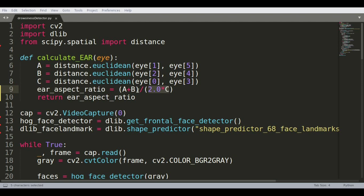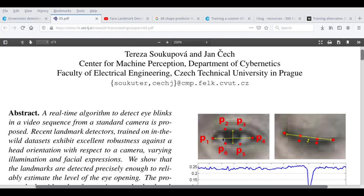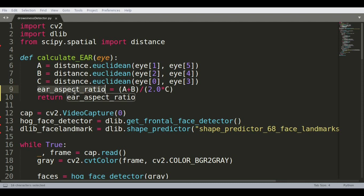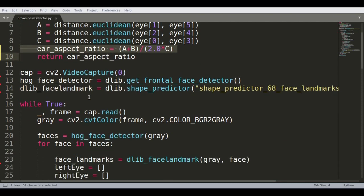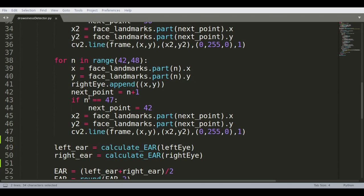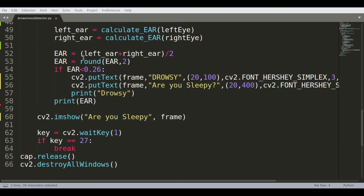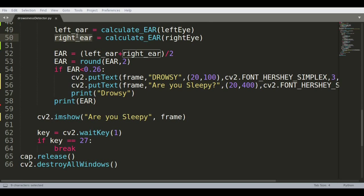So once you have C, once you have all A, B and C, then you calculate the eye aspect ratio, which is given by A plus B divided by 2 multiplied by C. And why we're doing that? We're first finding the average of A plus B, which is A plus B divided by 2. So A plus B, the distance, the vertical distances between point 2 and 6 and point 3 and 5, we're adding them and dividing it by 2 so that we have the average of the distances. So you know the average height and then dividing it by C, so you get the eye aspect ratio. And once you have found out the eye aspect ratio, you are then simply passing it back to the code so that the left EAR and the right EAR are obtained.